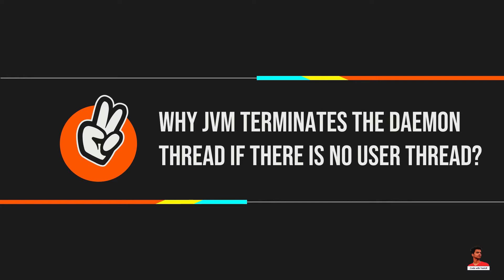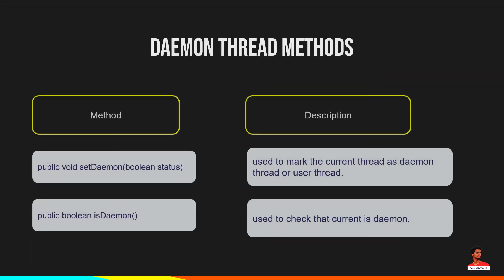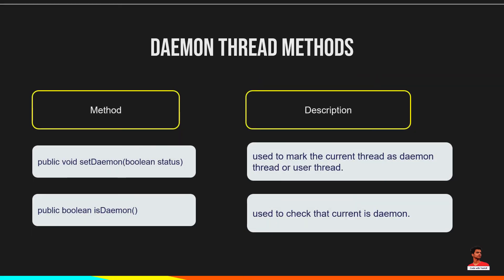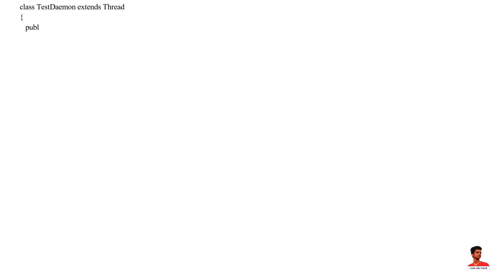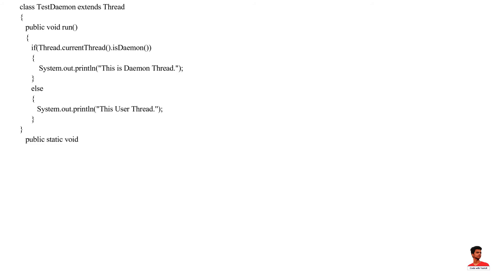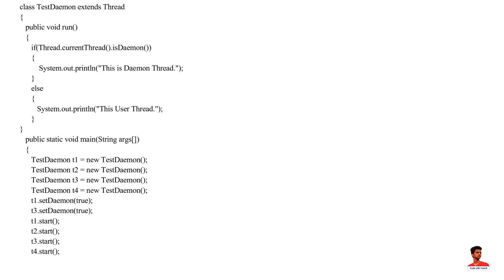The java.lang.Thread class provides two methods for java daemon thread. In this example, we have set a daemon thread using setDaemon method and checked if the thread is daemon thread using isDaemon method.